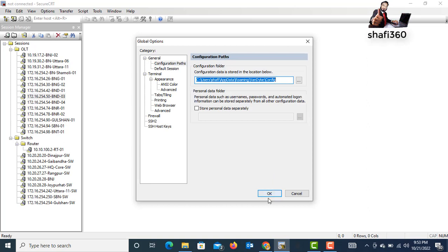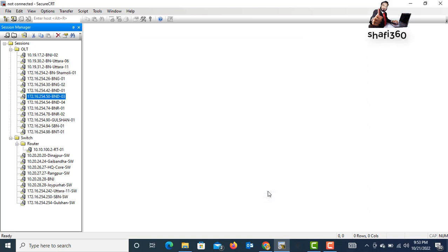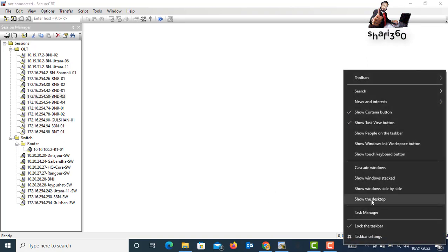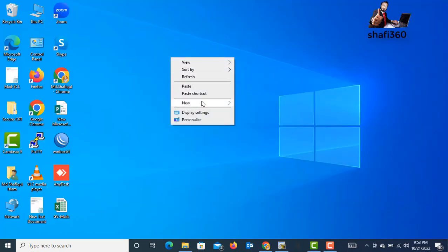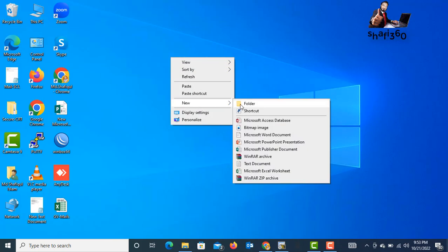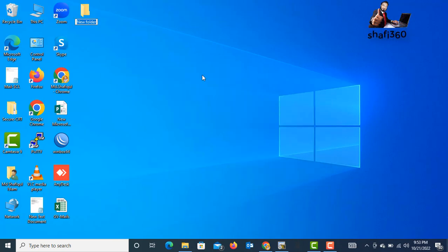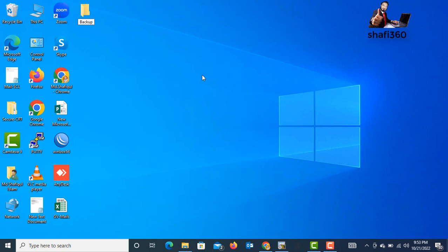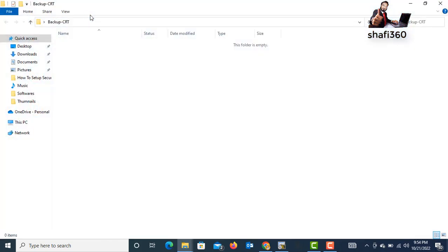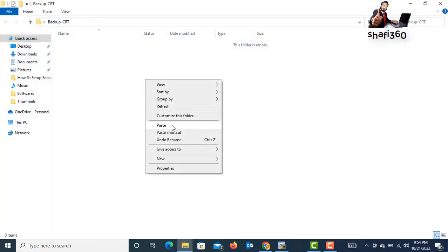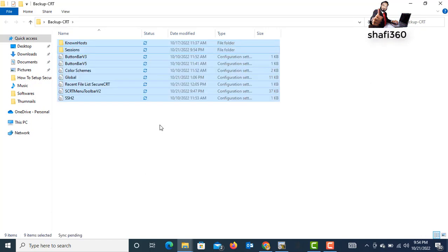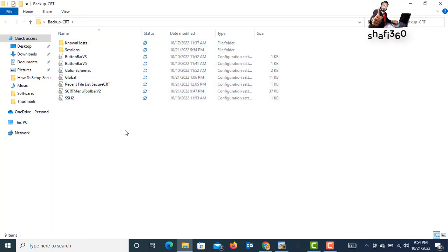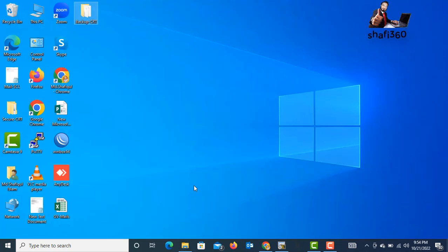I want to save this on desktop. Just click here and take a folder, new folder. You can give the name backup, BACKUP CRT or whatever you want. Just paste there what you copied from SecureCRT options. Now I want to show you how to restore SecureCRT in your computer again.